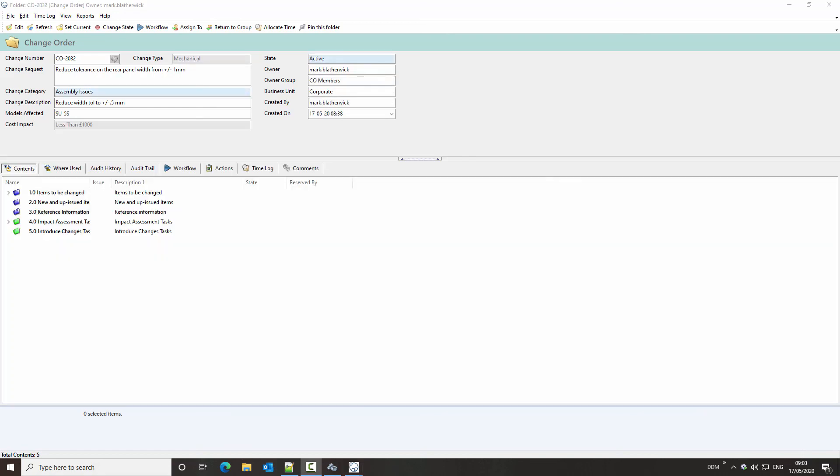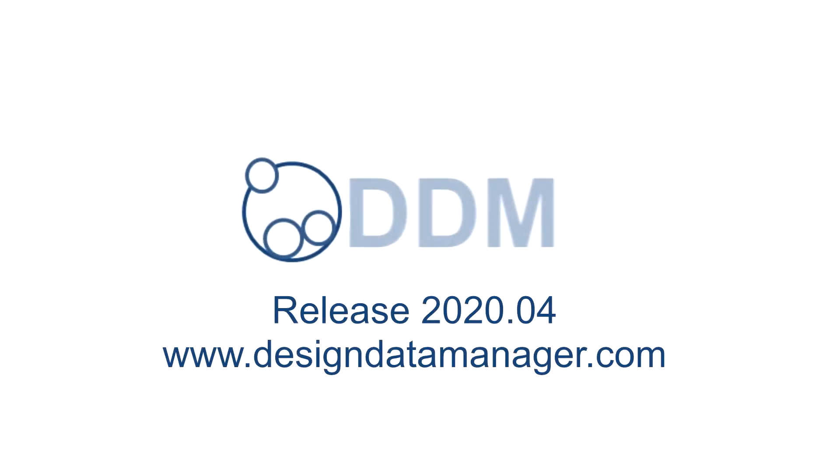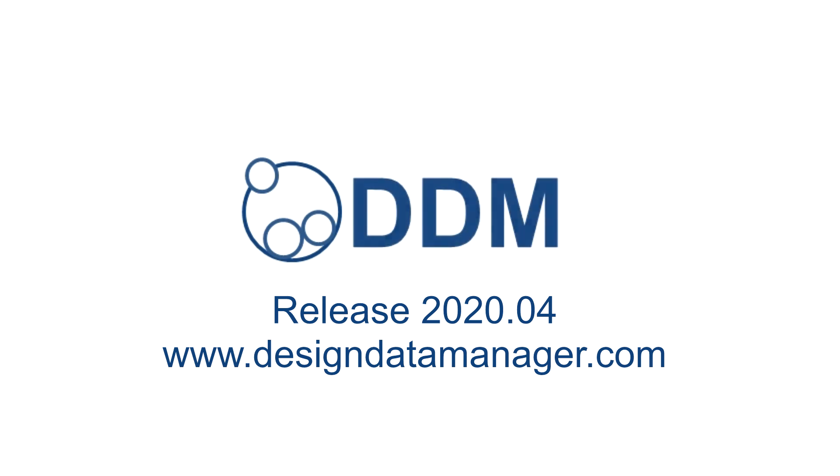This enhancement significantly extends the basic access controls that were available against folders, bringing control right down to an attribute level. So it's very useful. Thank you.